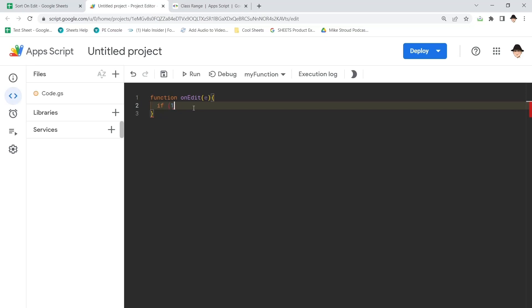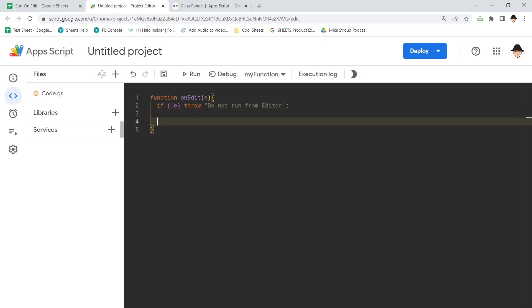If there is no edit, then we just want to say you did this wrong. And I'm going to go ahead and call my function AutoSortEdit.